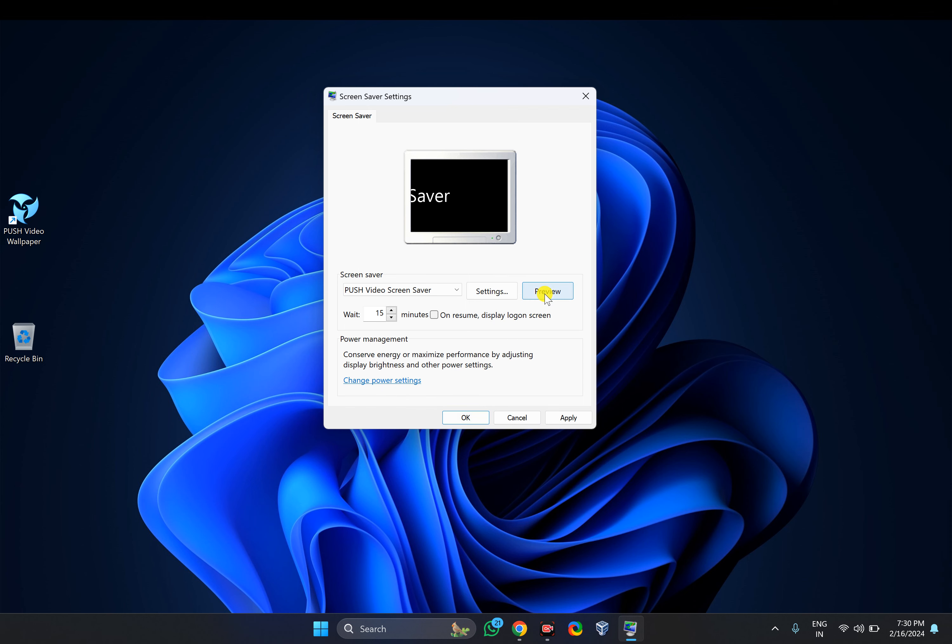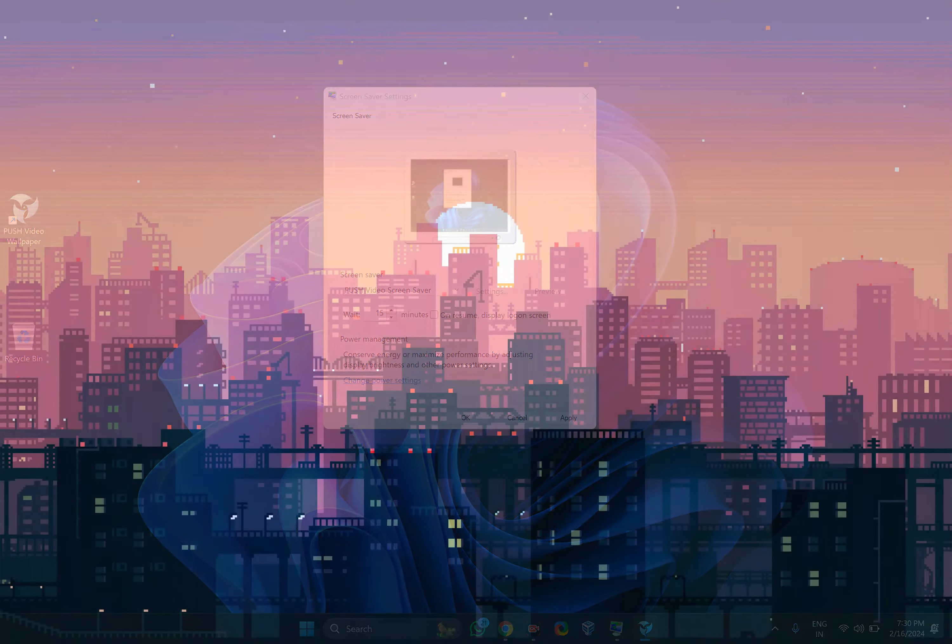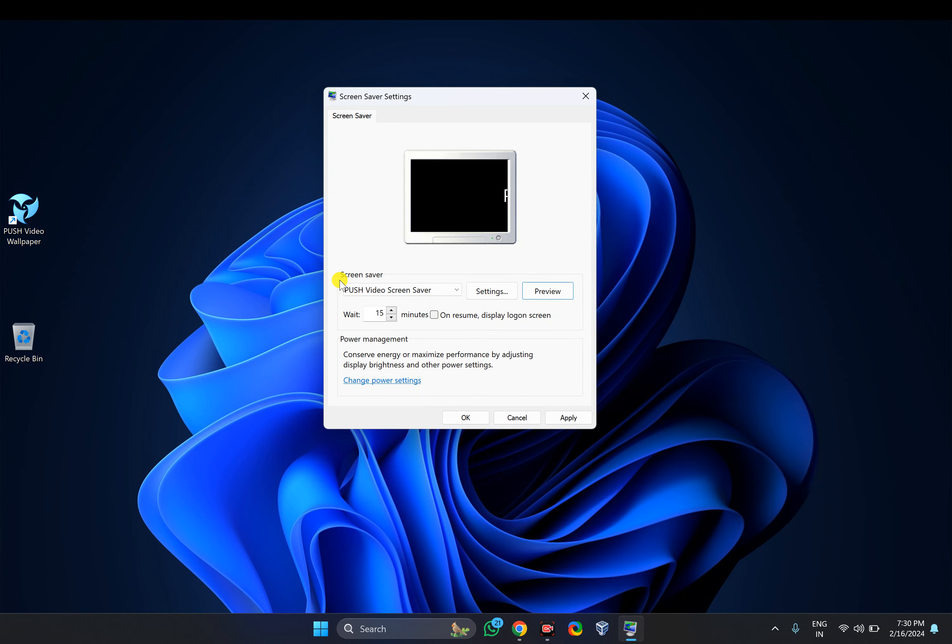I'll show you a preview of the screen saver by clicking here. You can see the preview. Once you are happy, just click on Apply and OK button to apply.